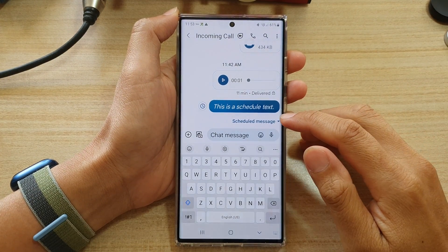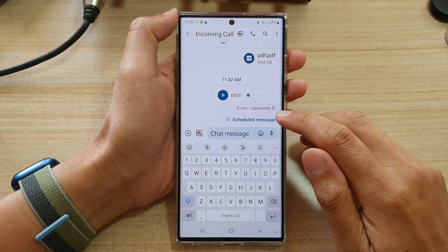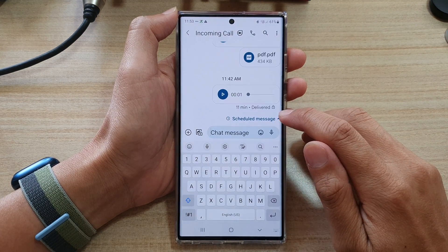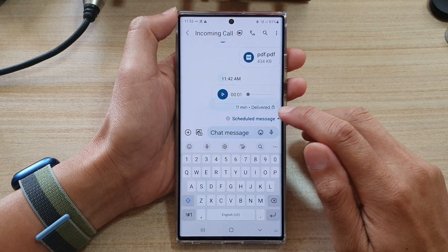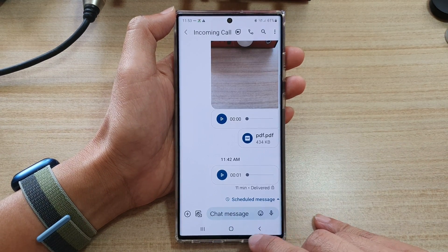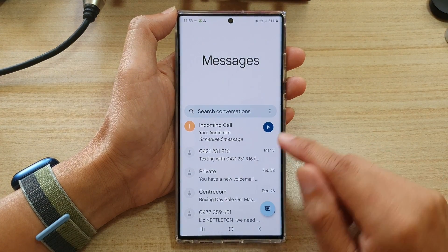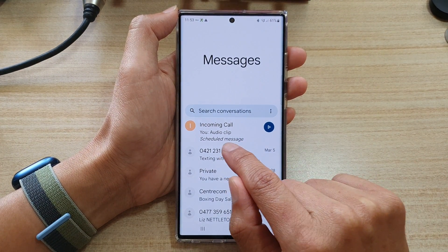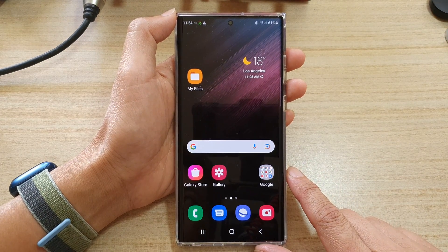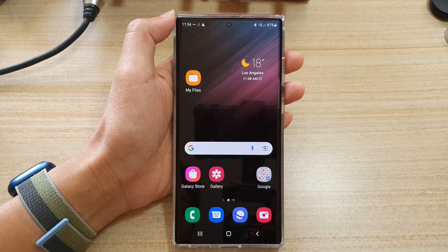If you tap on this button here it will allow you to contract or expand the text message. Finally, you can tap on the back key to go back to your text conversation — it also shows that you have a scheduled message. Tap the home button to go back to the home screen. Thank you for watching, please subscribe to my channel for more videos.